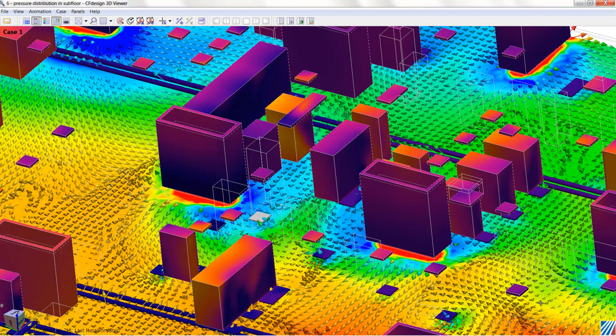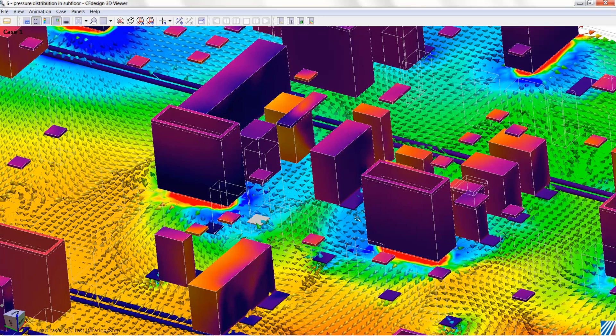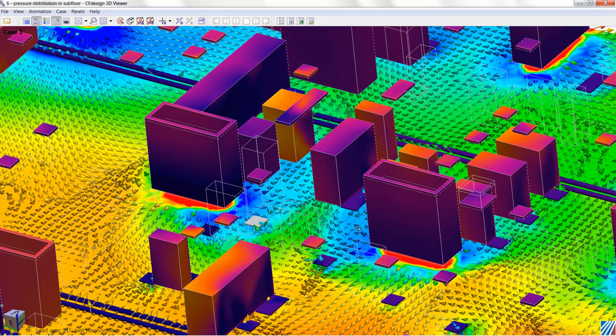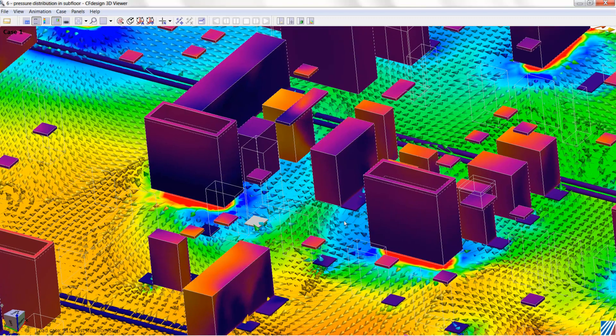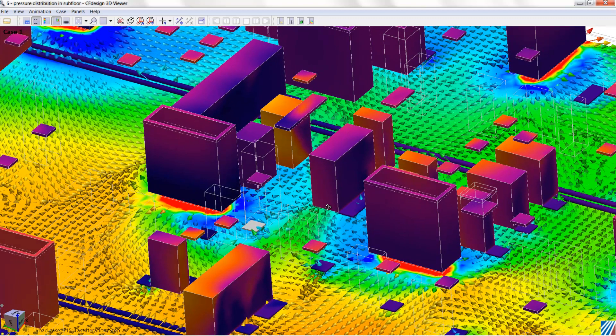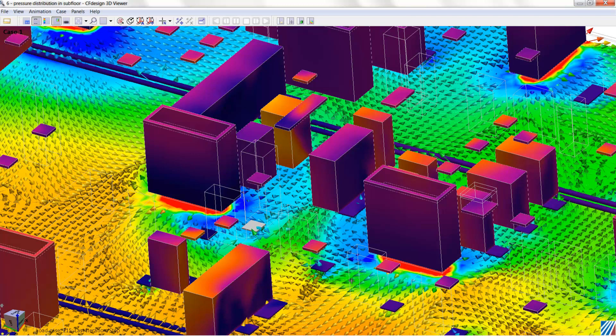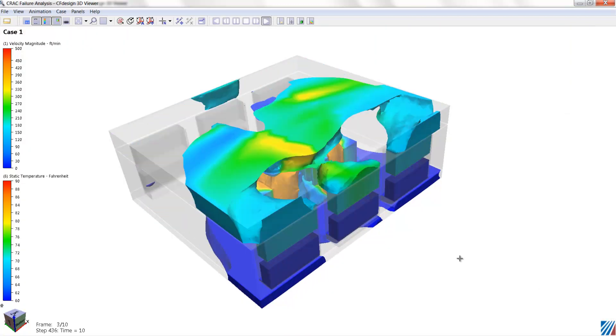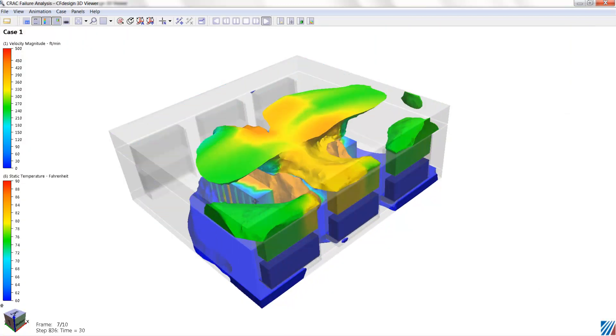In addition, we can look at subfloor pressure distributions, as shown here. So where do we have higher pressures forcing the air up through the tiles? Where do we have lower pressures creating almost like a suction zone or leading to decreased performance?